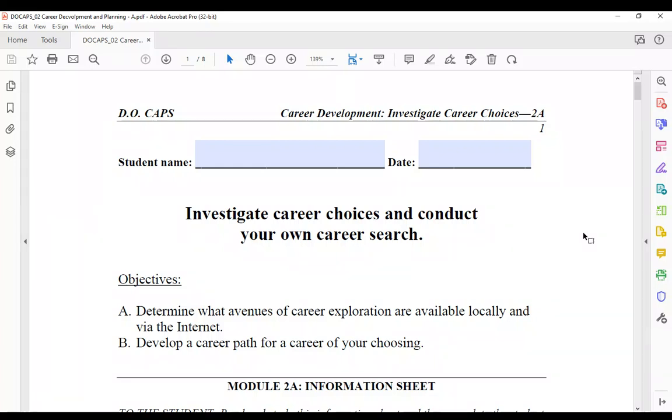Hello, this is Mrs. Jones, your Diversified Occupations instructor. If you ever need to get a hold of me, my email address is cjones at ictc.edu, or you can call the school at 724-349-6700, extension 145.